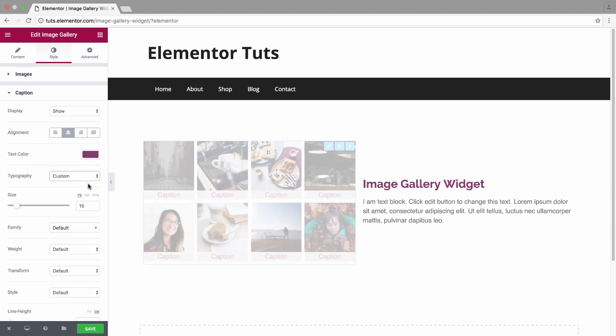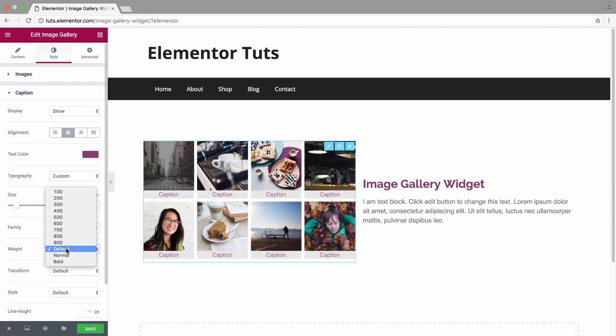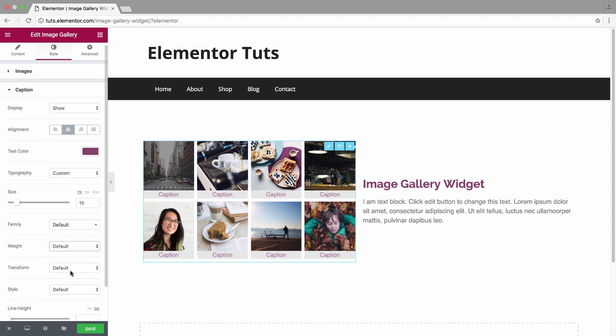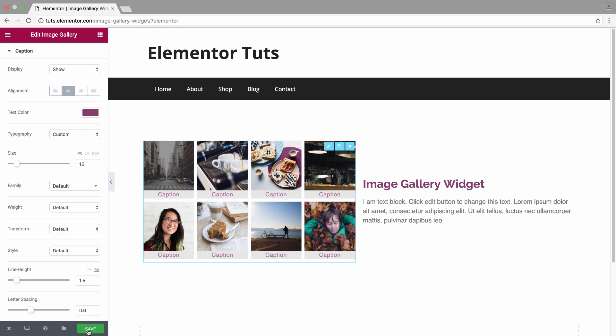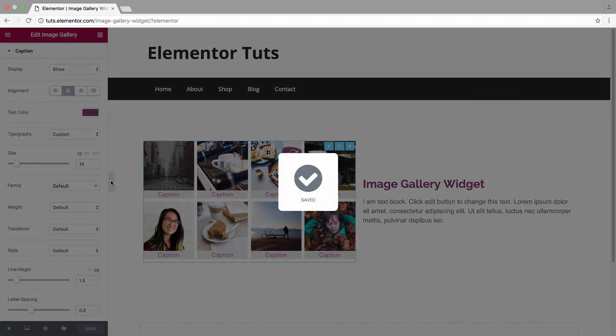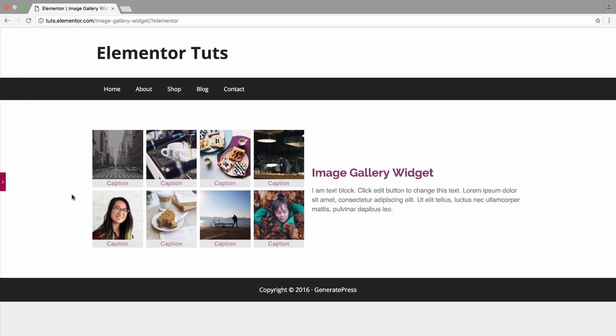You have size, family, weight, transform, style, line height, and letter spacing. All right, I hope you enjoyed.